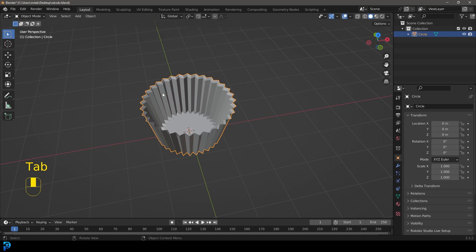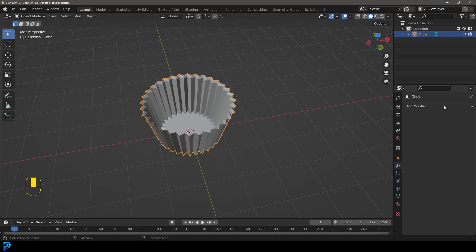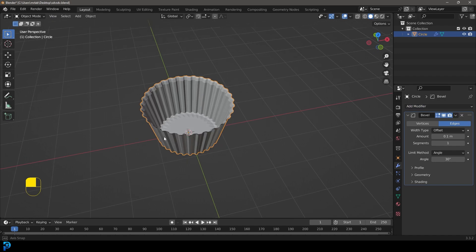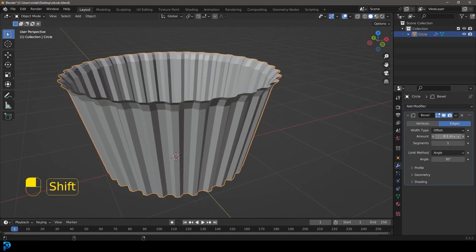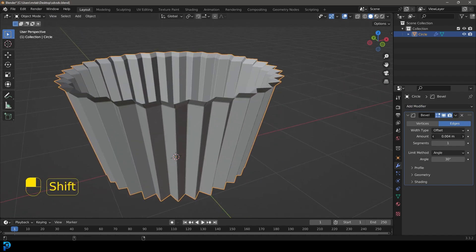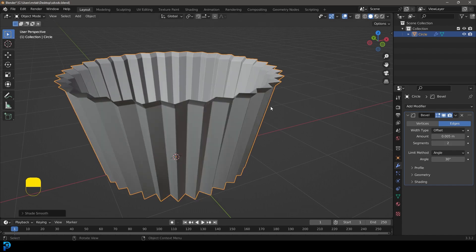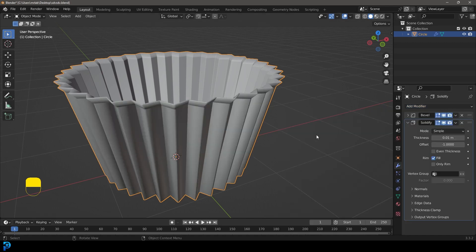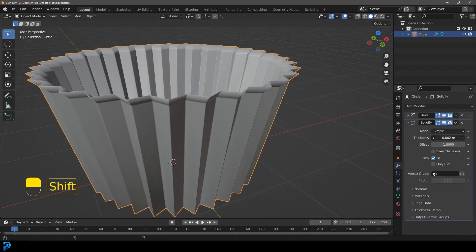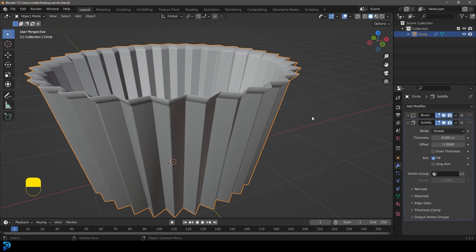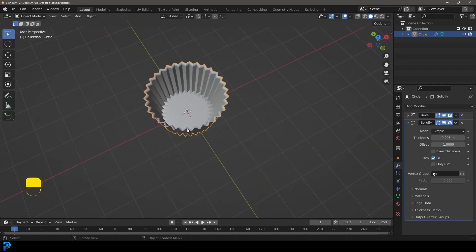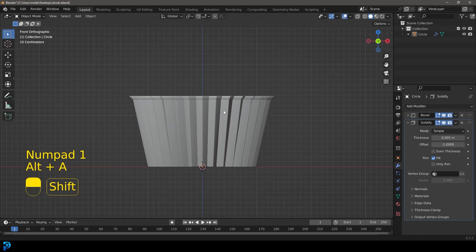Now go over to our modifiers in object mode and give this a Bevel modifier. Bring the amount way down and increase the segment count, then right-click and go Shade Smooth. Also give it a Solidify modifier and make it very small so it has a bit of thickness. Now we have our tray.